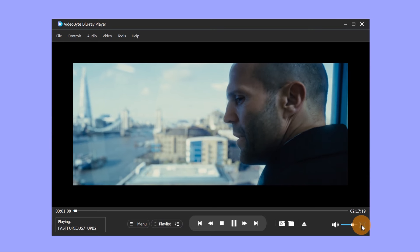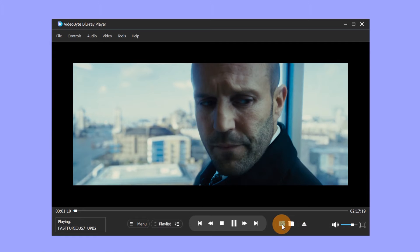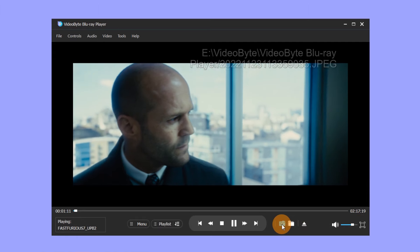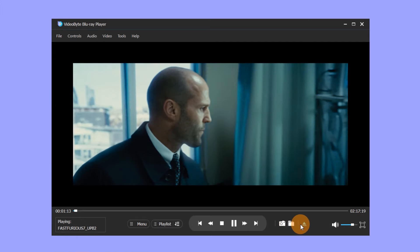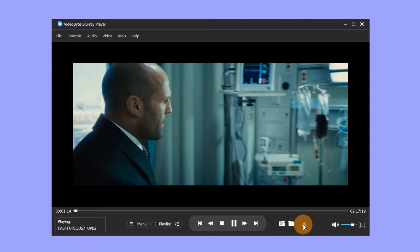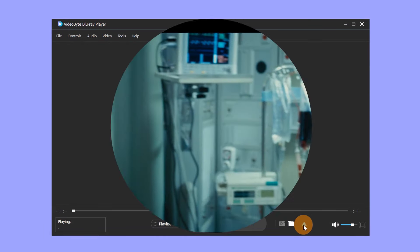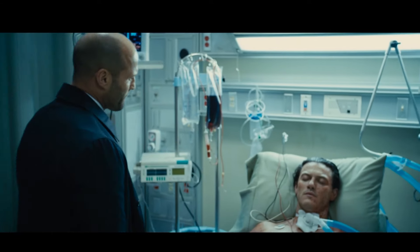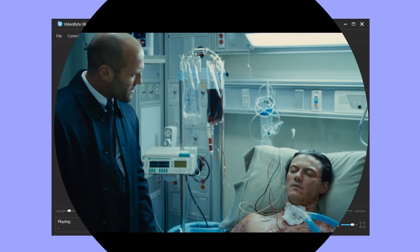If there is an exciting moment you want to keep, just click the Snapshot button to take a screenshot. When you want to stop the movie, click the Eject Disc button. The next time you watch the same movie, it will automatically continue from where you left off.